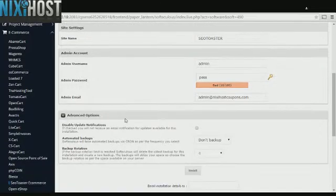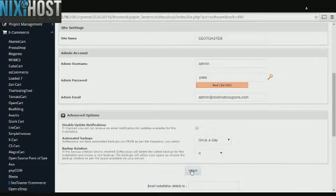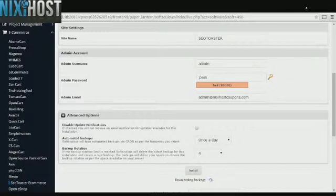It's always a good idea to set up a cron job to back up your site. You can do this in the Advanced Options category. When you have completed configuration, click Install. SEO Toaster eCommerce will now be installed to your website.